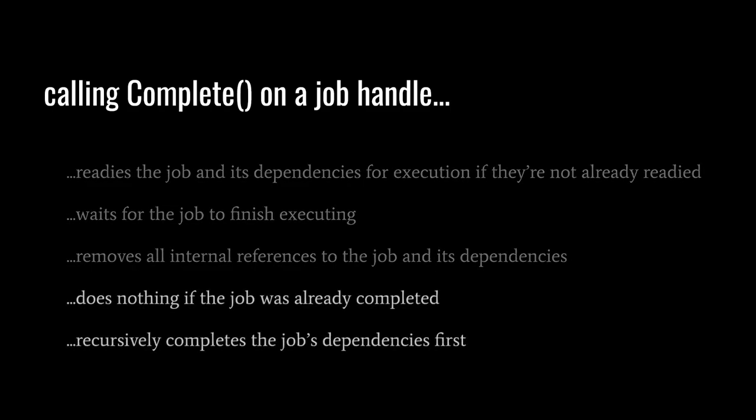Two more important notes on Complete. If a job has already been completed, subsequent calls to Complete do nothing. Also, completing a job first completes its dependencies and all of their dependencies recursively. So, having created and scheduled a long chain of dependencies, you need only complete the root of the chain, rather than complete each job in the chain individually.